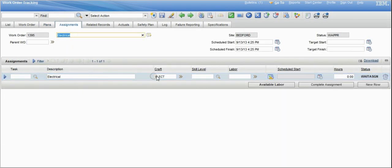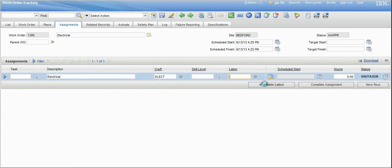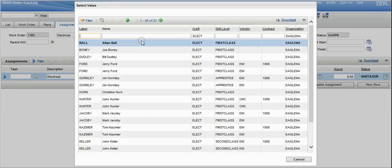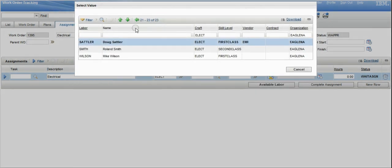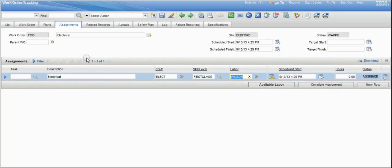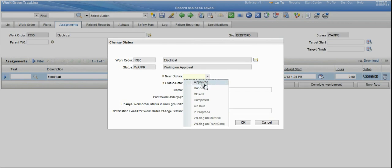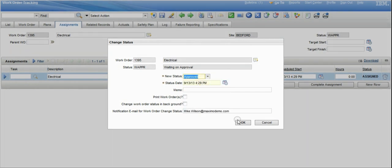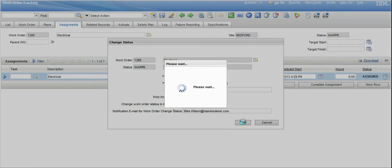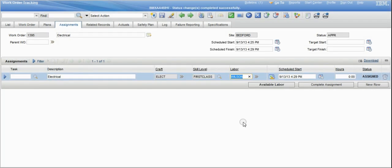Then we go to assignments and actually assign this to a specific craftsperson. We'll go through the list of craftspersons — we want to assign this to Wilson. This will enable the work order to show up in the craftsperson's queue. We'll save the record and then change the status from waiting on approval to approved. You'll notice that the status changes to approved. We're going to go back out to the start center and log in as the craftsperson.